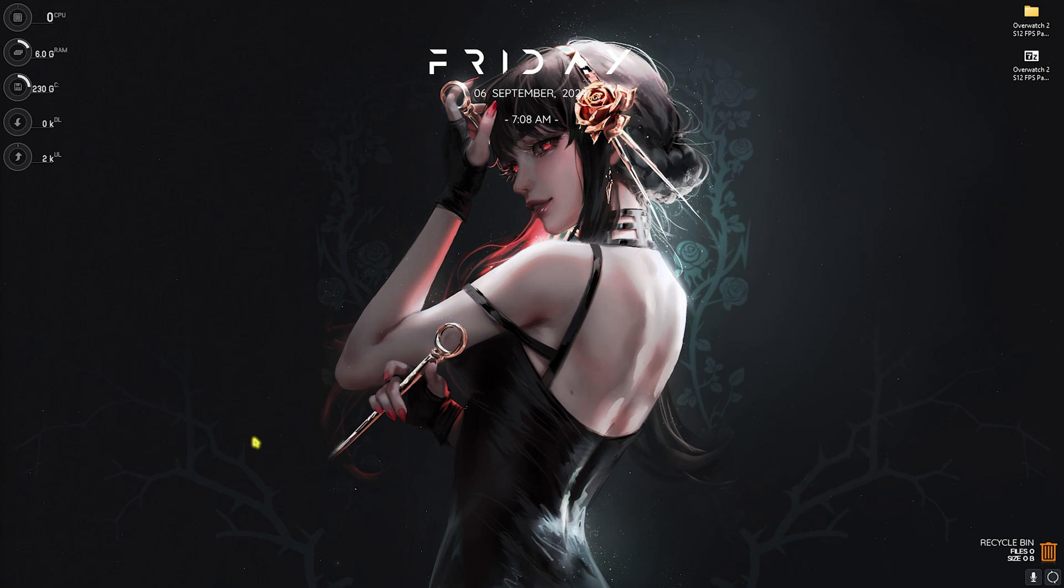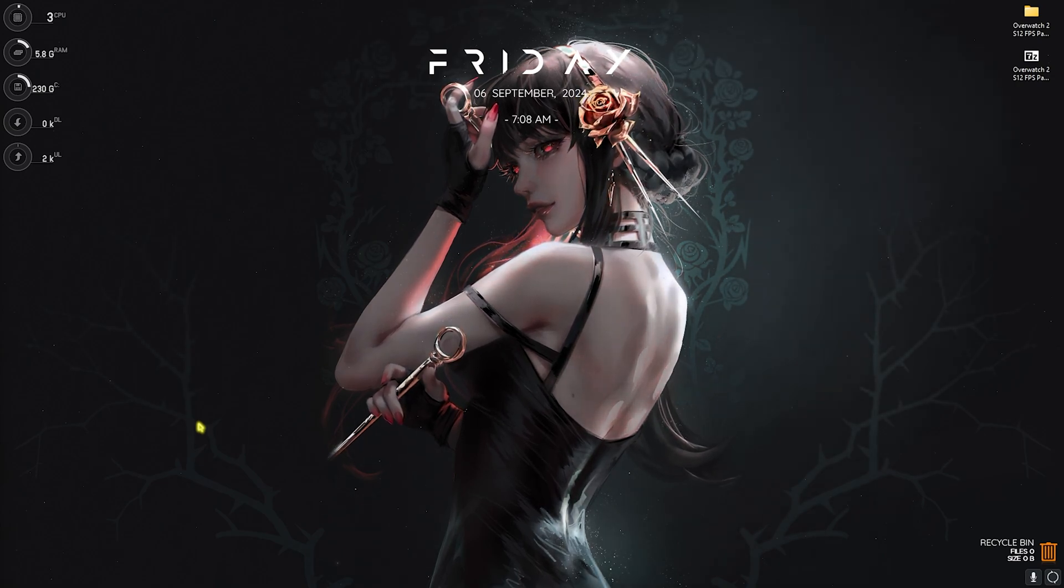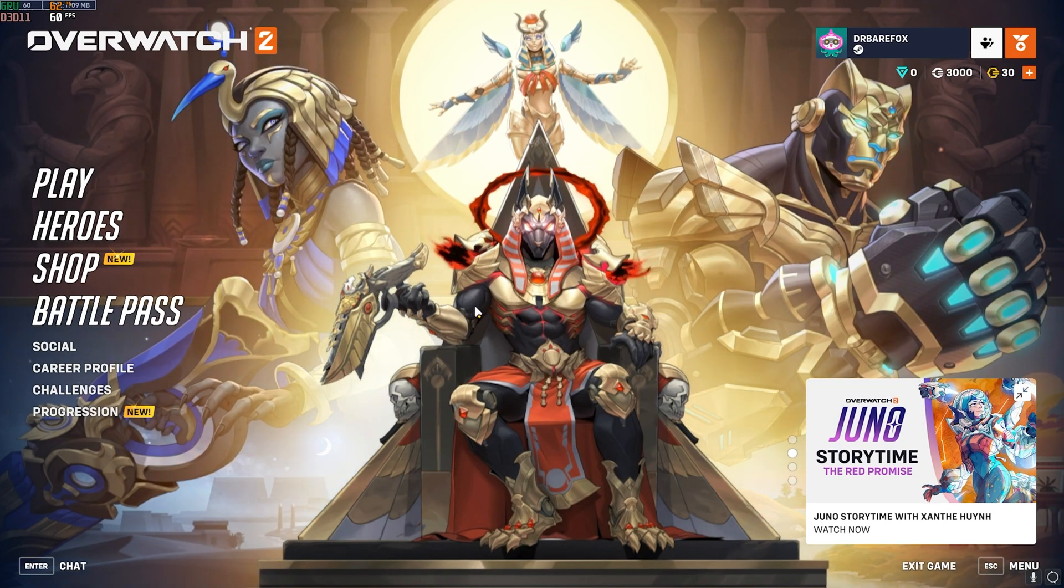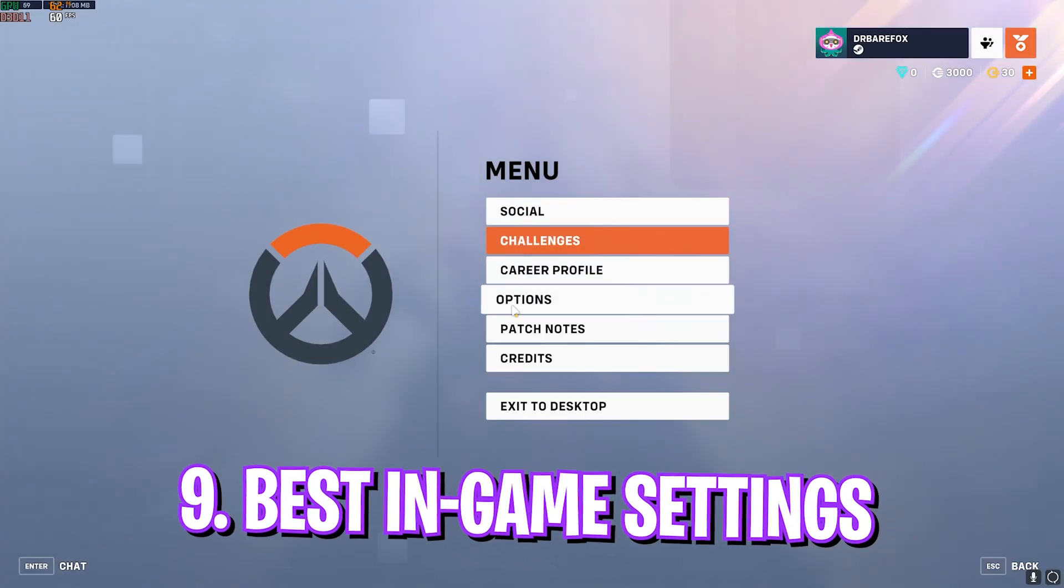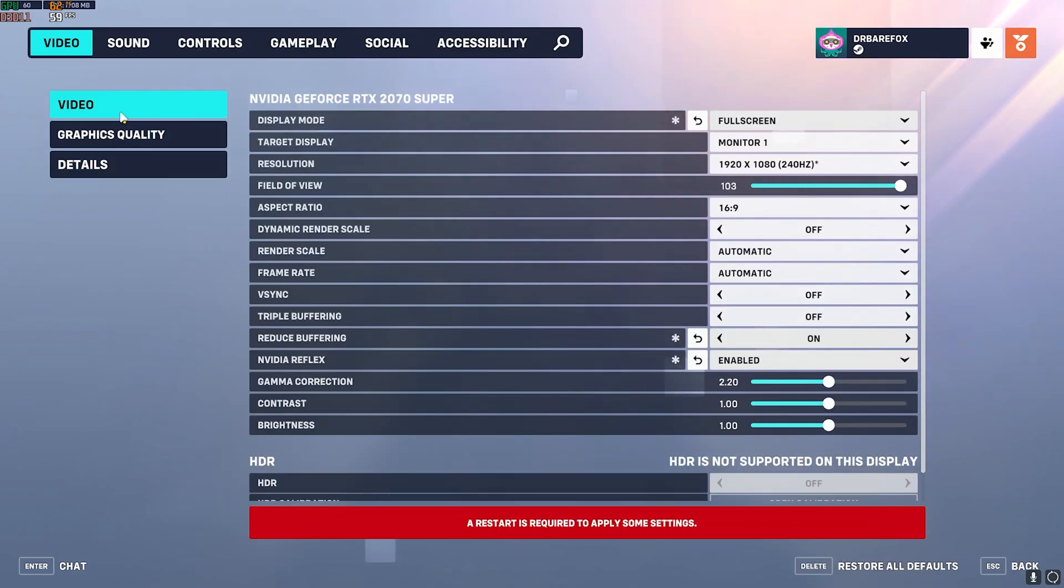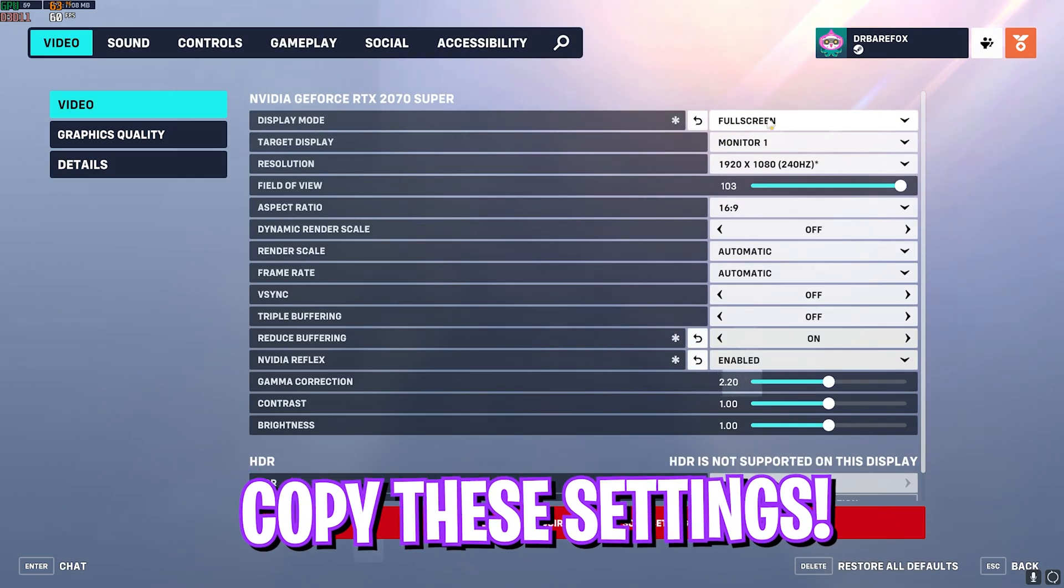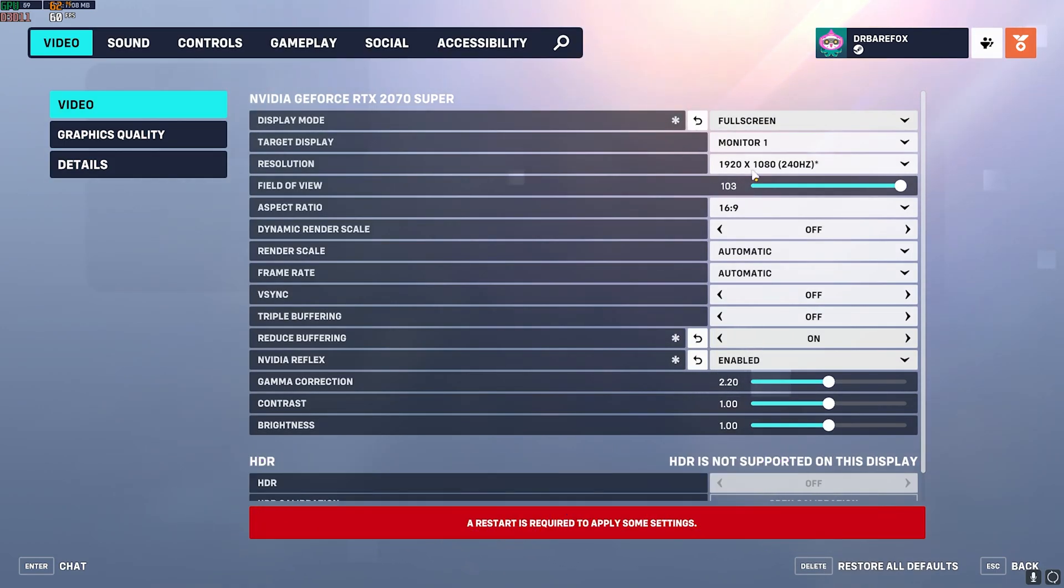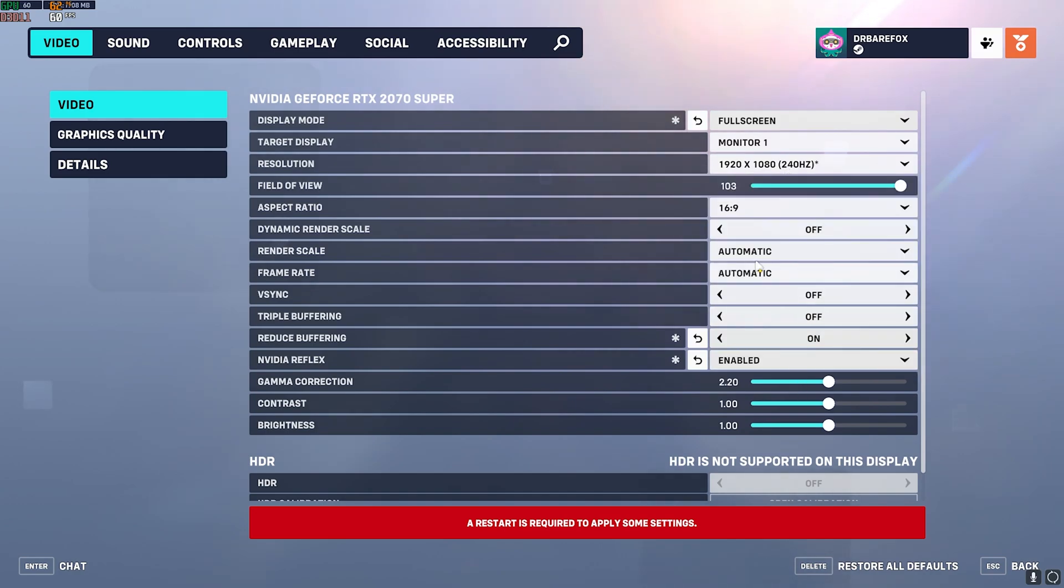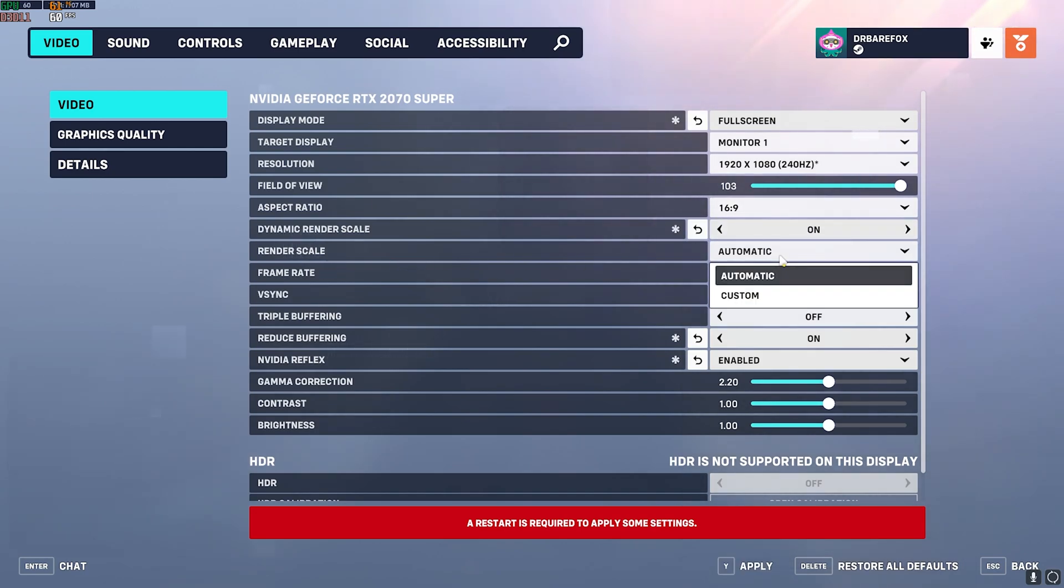Once you're in your game, press your Escape key and then head over to Options. Then in the Video Settings, make sure that you're always on Full Screen and you're using a native monitor resolution with the highest refresh rate possible. For the aspect ratio, keep it your native aspect ratio. Dynamic Render Scale should be turned on.